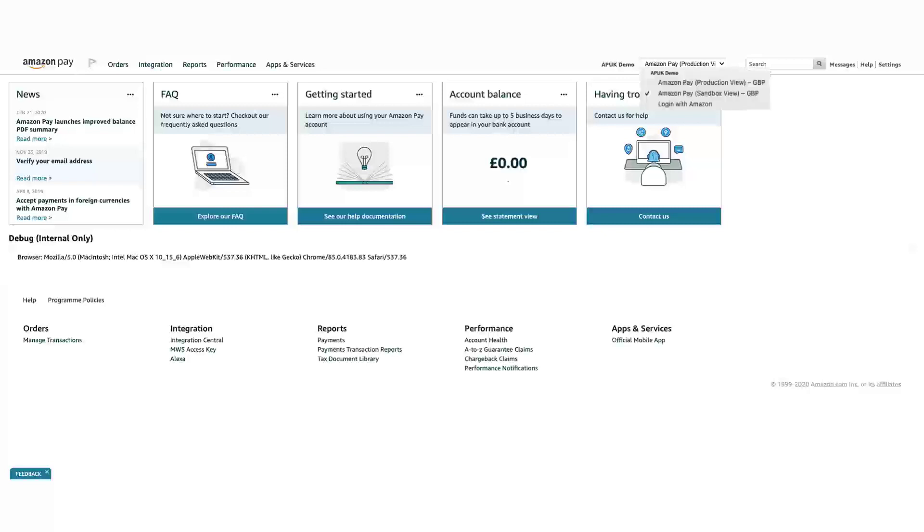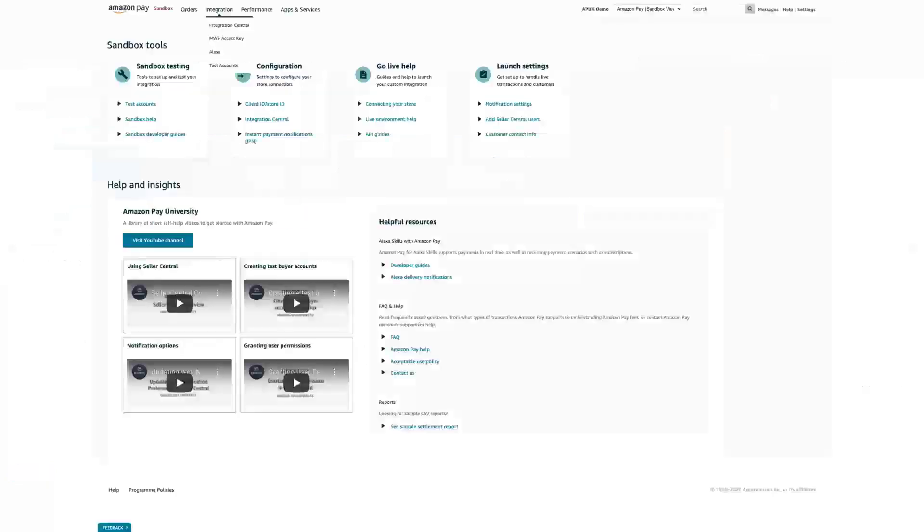In your Seller Central account, make sure you have selected Amazon Pay Sandbox view in the drop-down menu on top of the page.